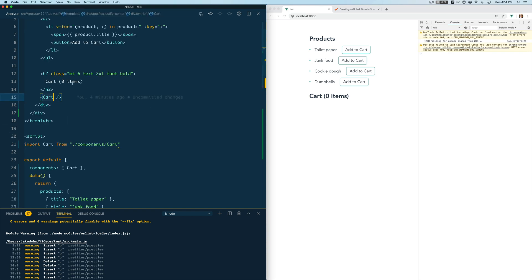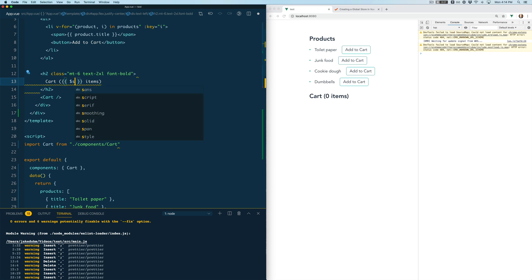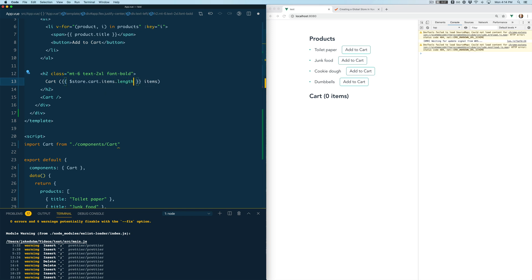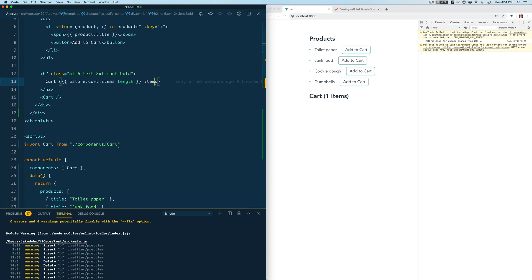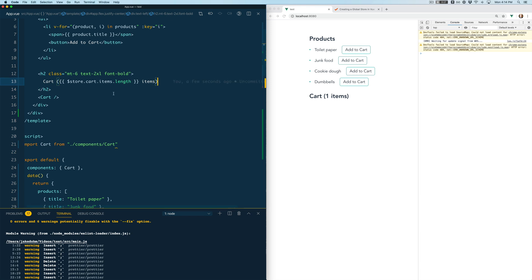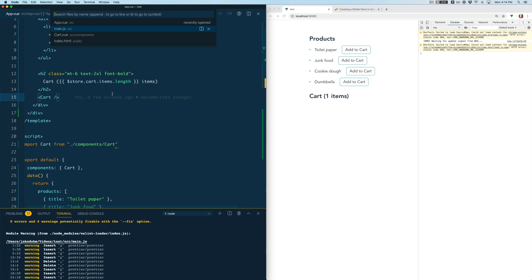So let's hop over into our app and try to replace the zero items with the actual definition which will be store.cart.items.length and this should update say one items which really should say one item but I'm not going to fix that right now. Not really the purpose of this video.